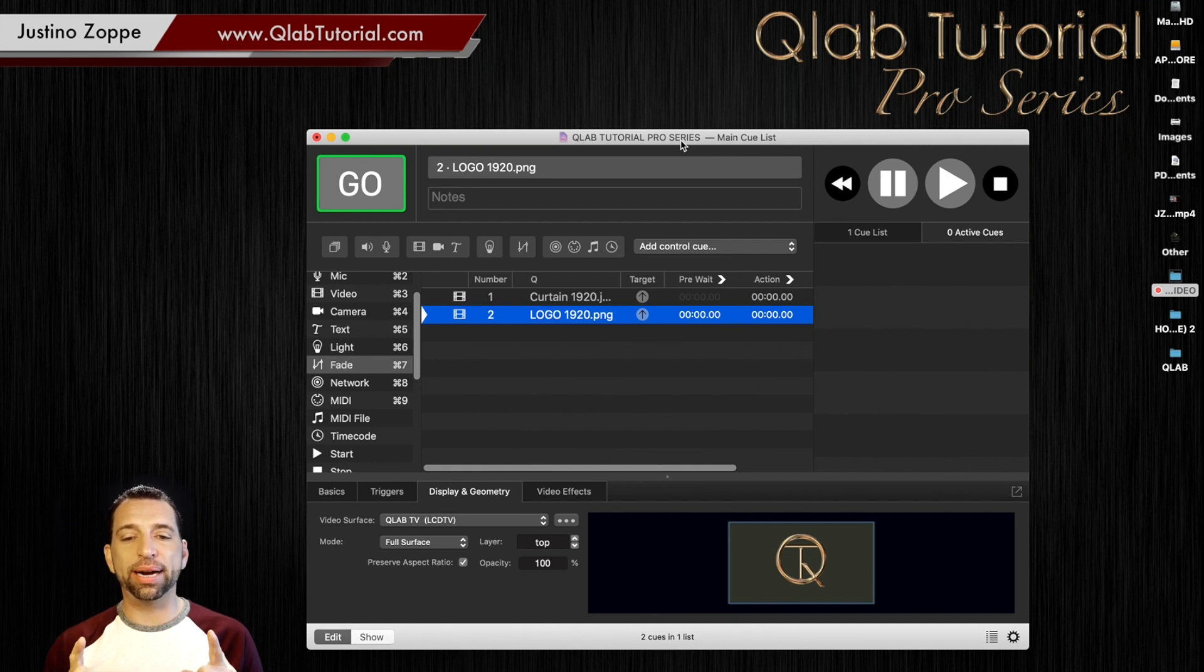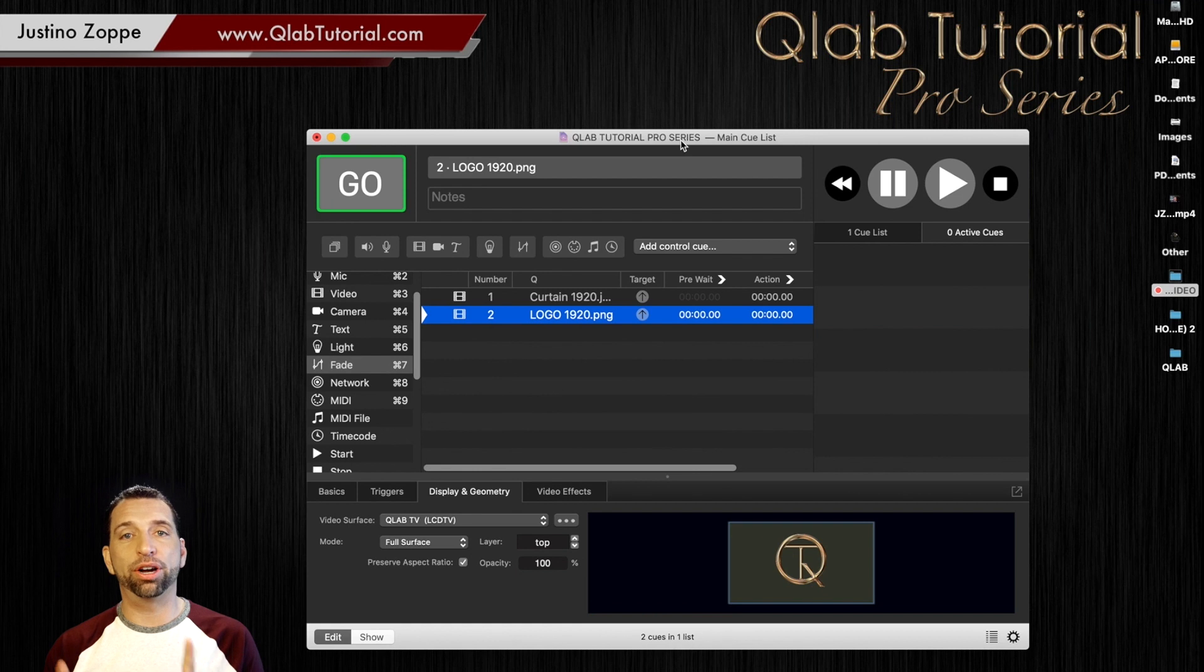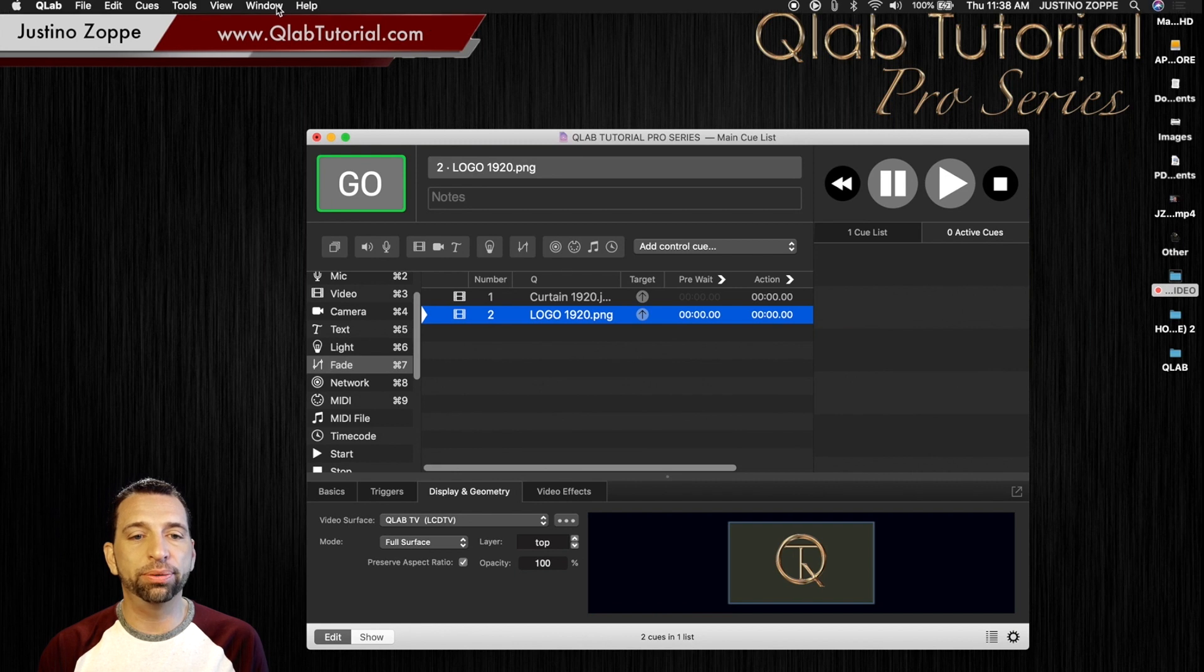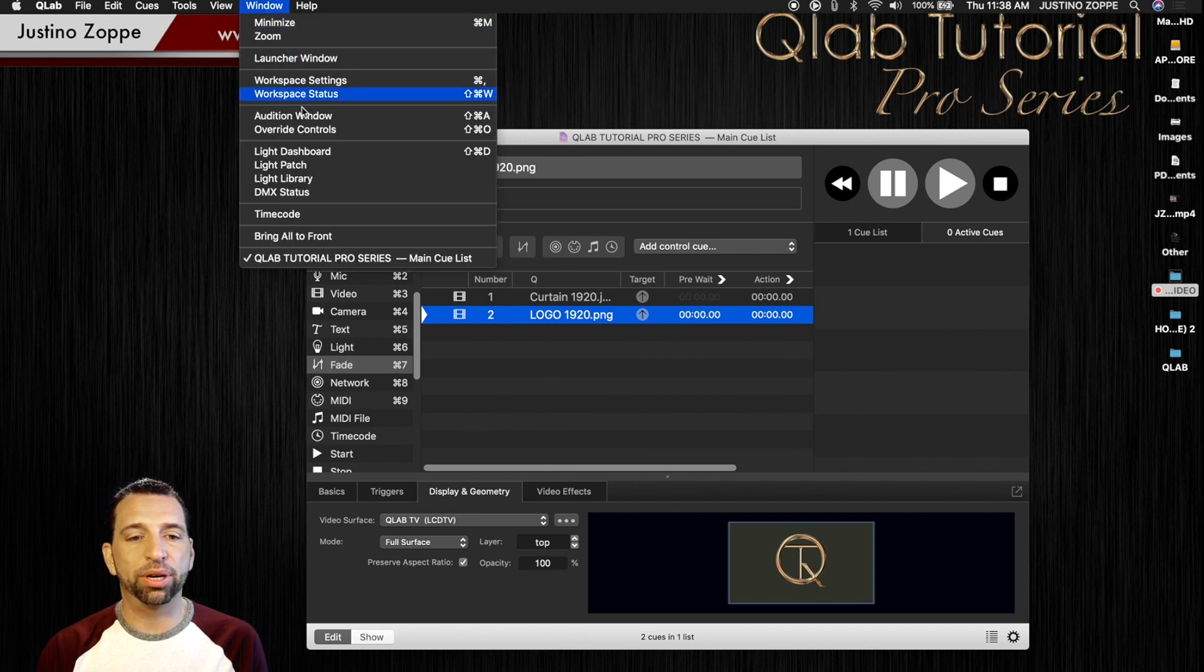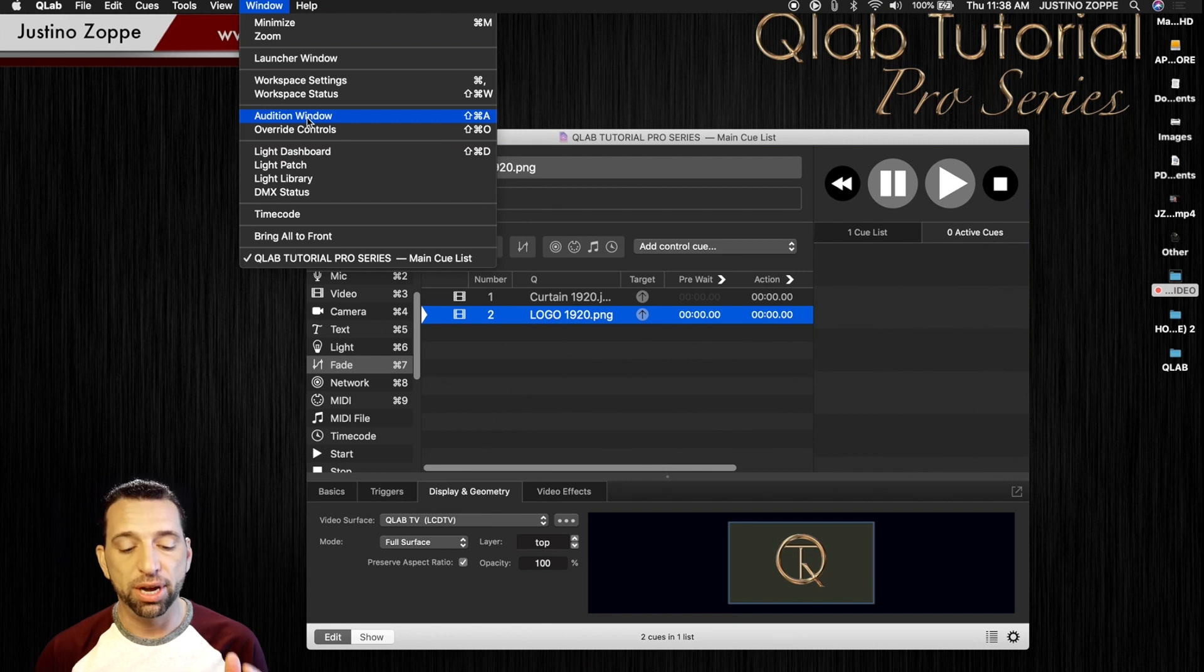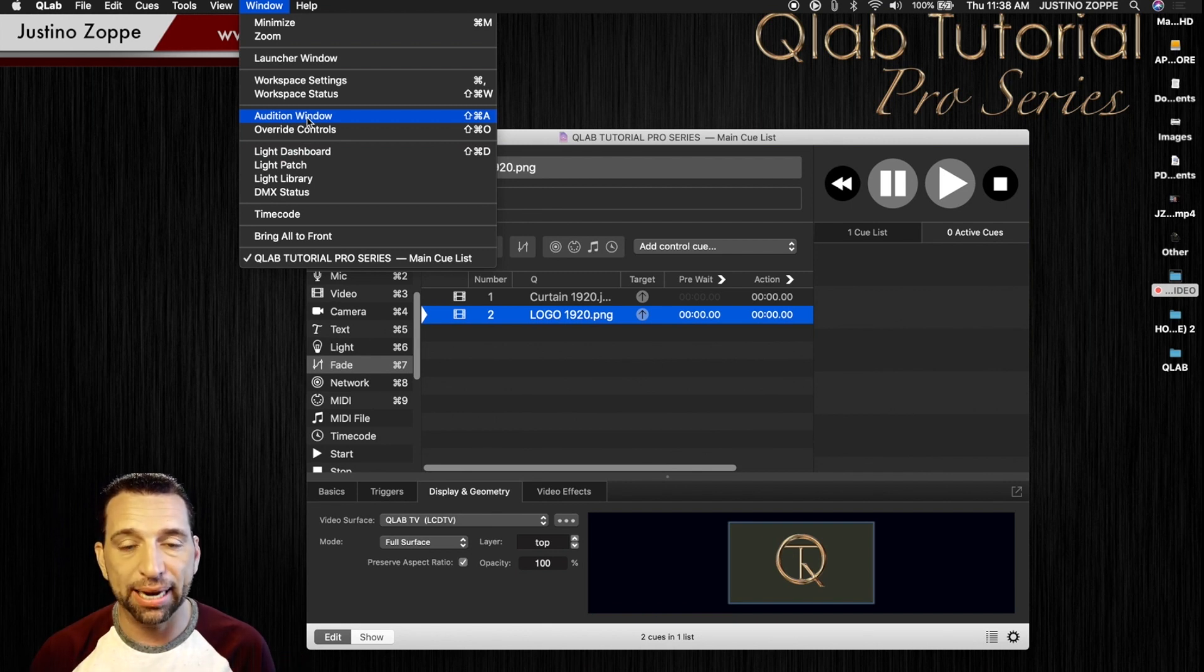I'm going to show you right now how to program with audition window, which is just phenomenal. So we're going to go here and we're going to go to window and we're going to click audition window. Now the shortcut for that is shift command and A.